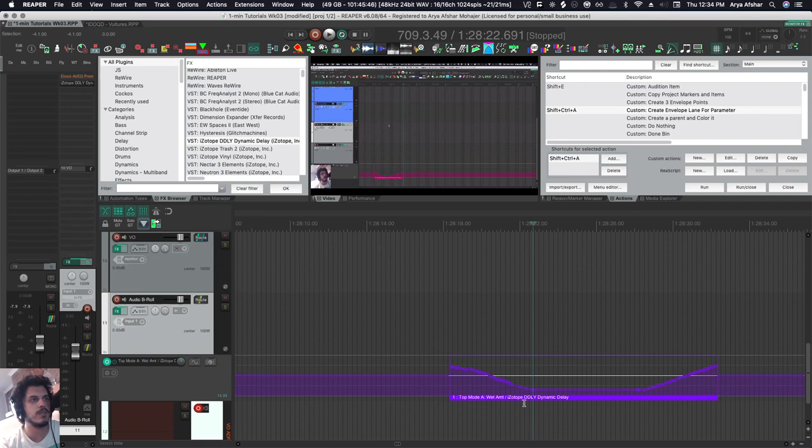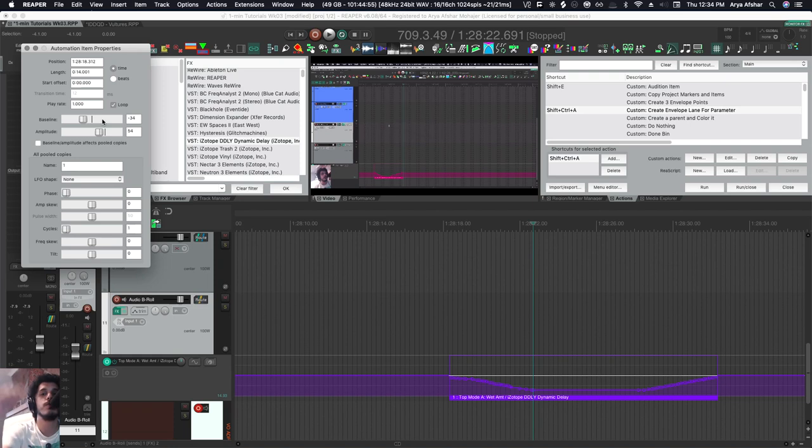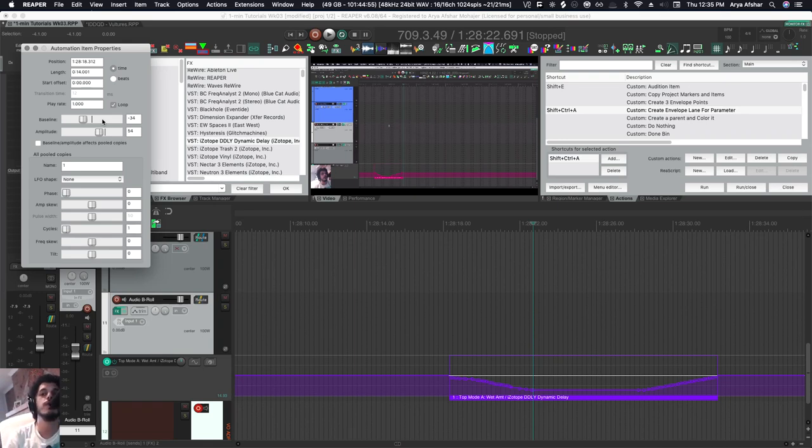So these are really useful if you're an EDM producer and you do a lot of risers where you dip up the low pass kind of gradually. You can just do one rise, save it as an automation item, then you can load it, adjust it or shrink it, and really quickly have a rise going on at any time you want. Very powerful stuff.